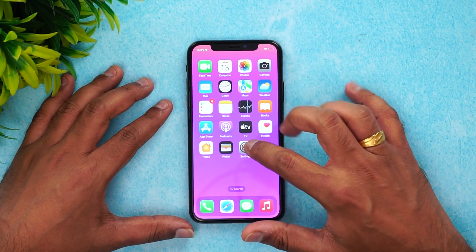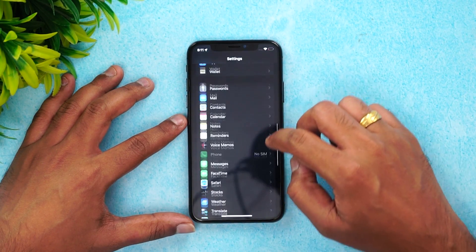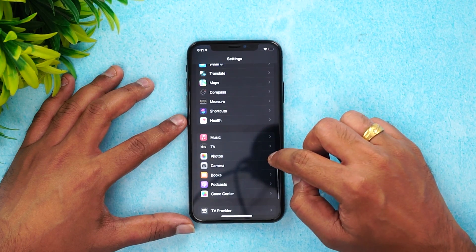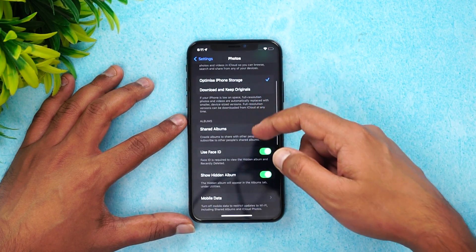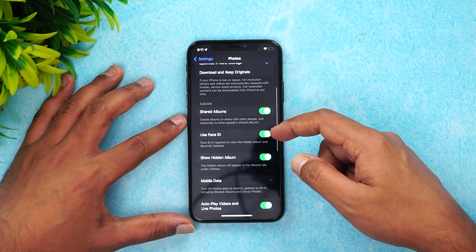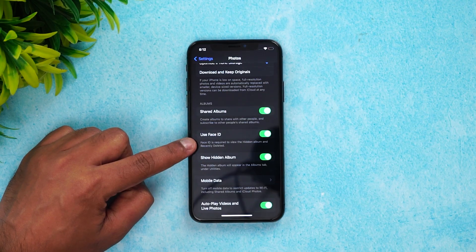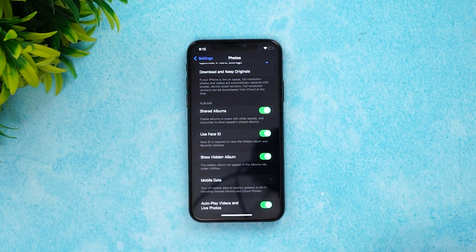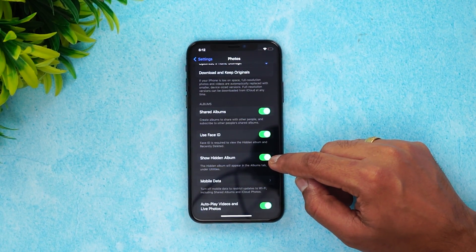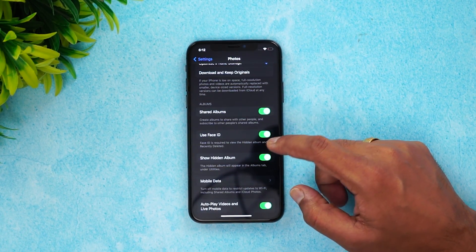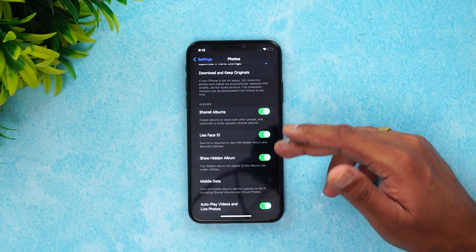In order to enable hidden albums, go to Settings and scroll down to the Photos app. Select the Photos app and scroll down. You can see the option 'Use Face ID.' Face ID is required to view hidden albums and recently deleted albums. This is the one option you need to enable.